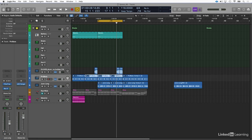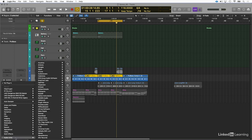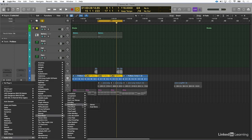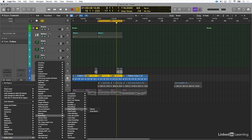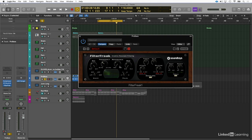I'm going to go to my bass here. We've already got some filter action happening on it, but I'm going to open up another instance of Filter Freak here. And let's go ahead and just get some nice beefy low-pass filtering on it.